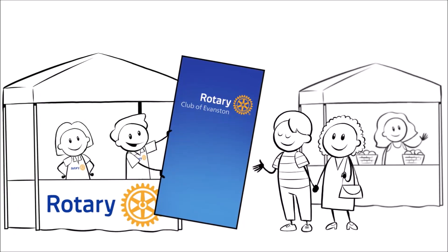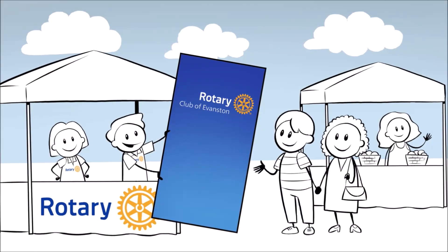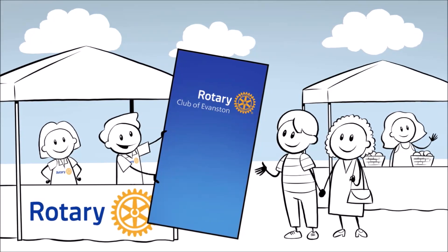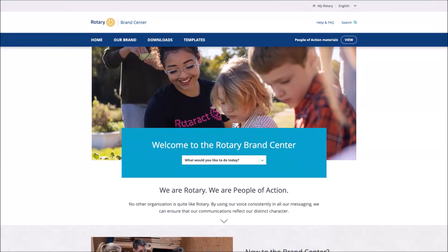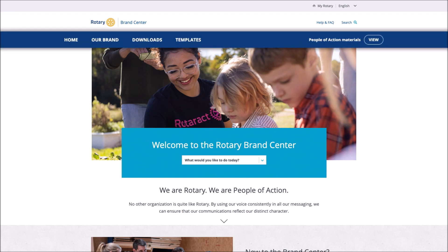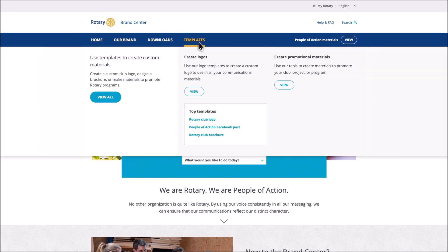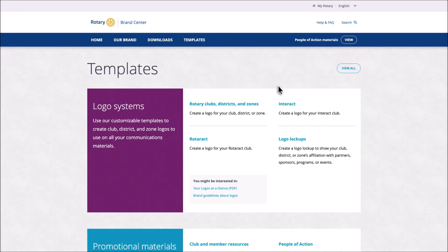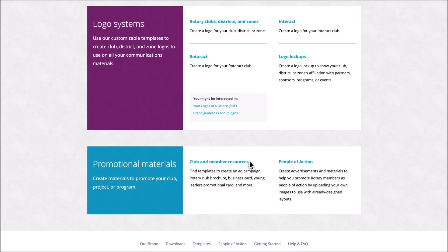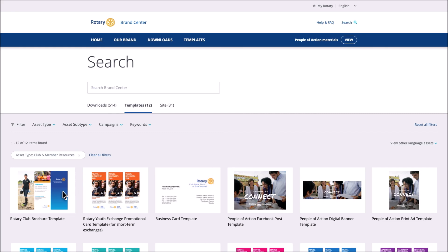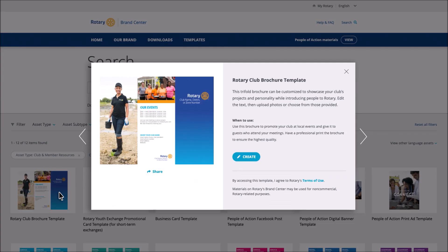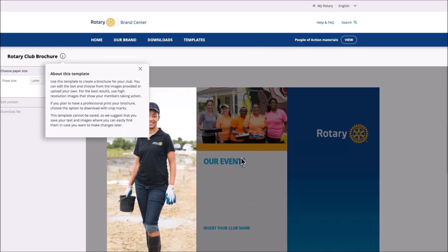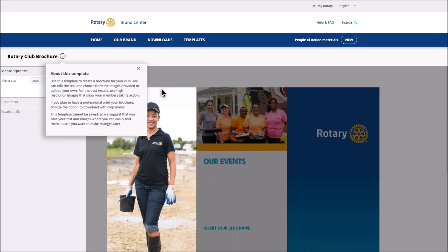Brochures are an excellent way to showcase your club's projects and distinctive personality while introducing Rotary. Before you begin, write the text for your brochure in a Word document that you can save and reference later. From the navigation bar, go to Templates. Under Create Promotional Materials, click View. Click Club and Member Resources. Select the Rotary Club Brochure Template. Click Create. Read more about this template and then click the X.